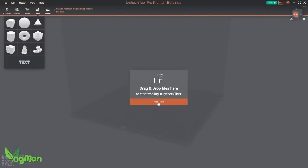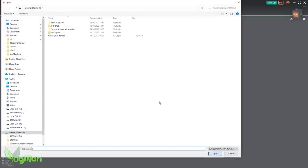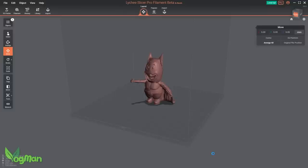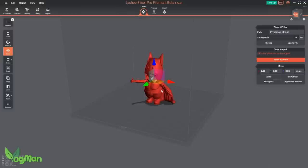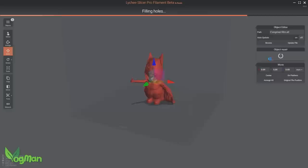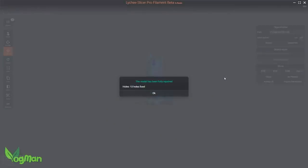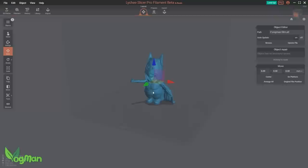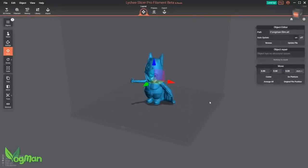Adding an object to slice is the same as always. Just select and there it is. Straight away we can see my model is red, so it contains a few problems that may affect printing. And the filament version still retains the object repair function that is so useful. A quick click and it's all sorted.